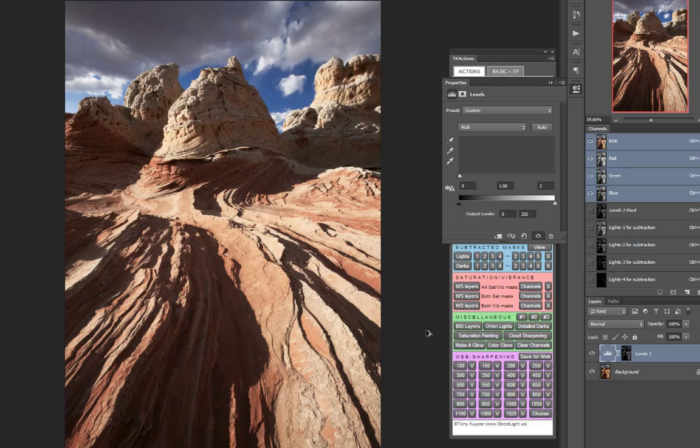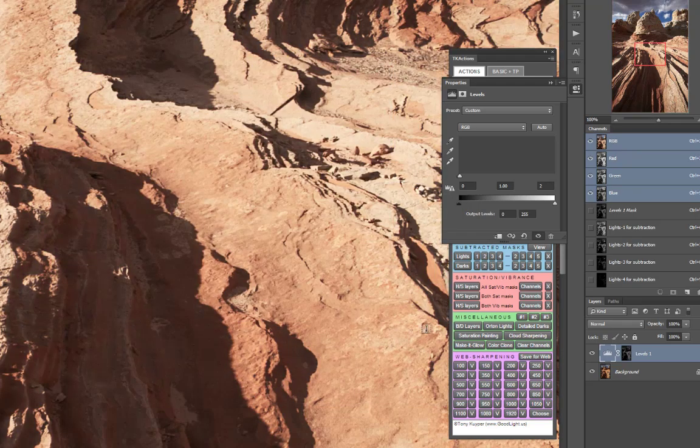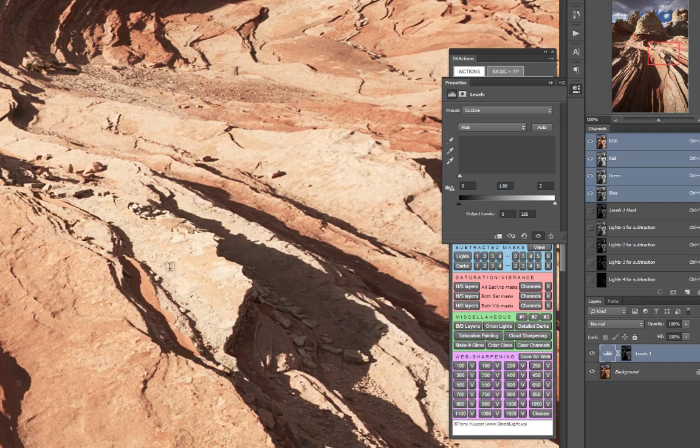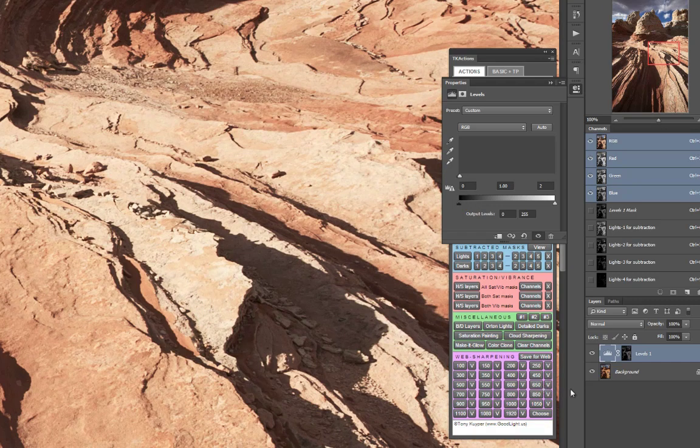And in fact, if we zoom in on it, we can see that these brightest highlights here still maintain complete detail. And if I were to turn off the mask, you can see that the entire image would be completely white.